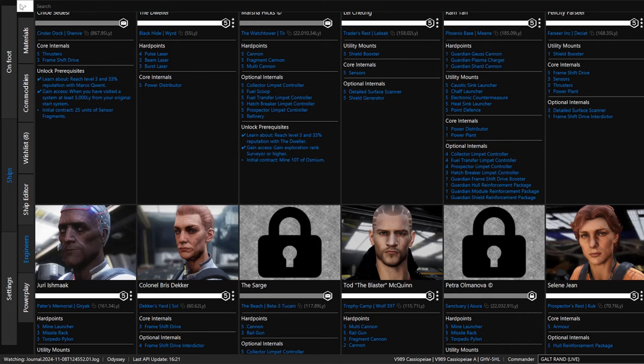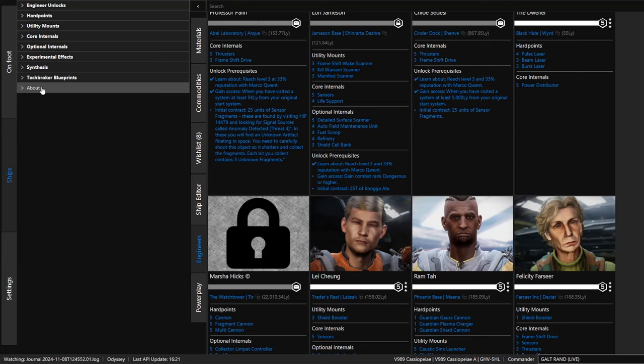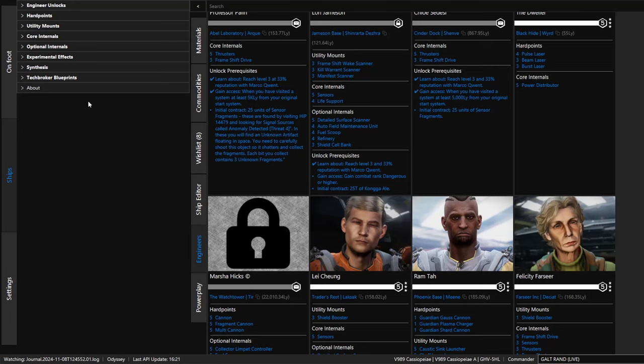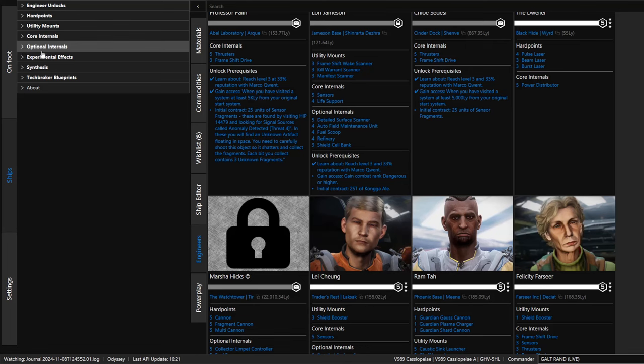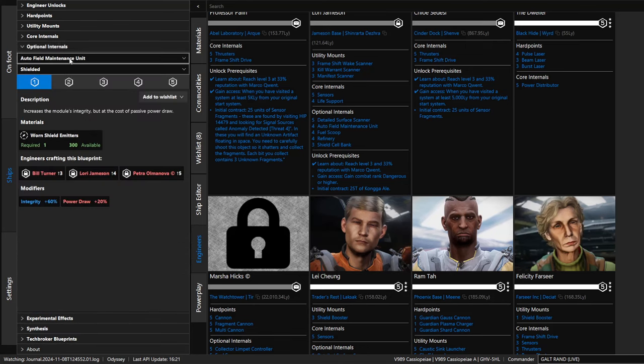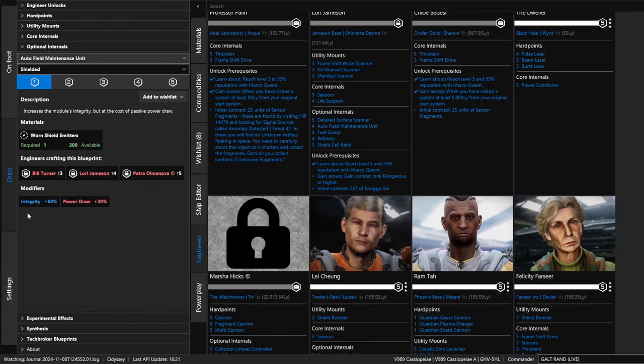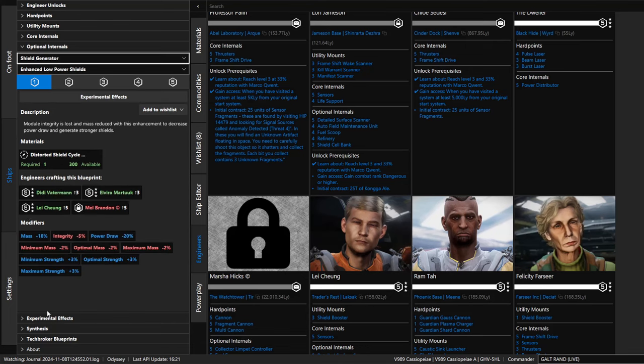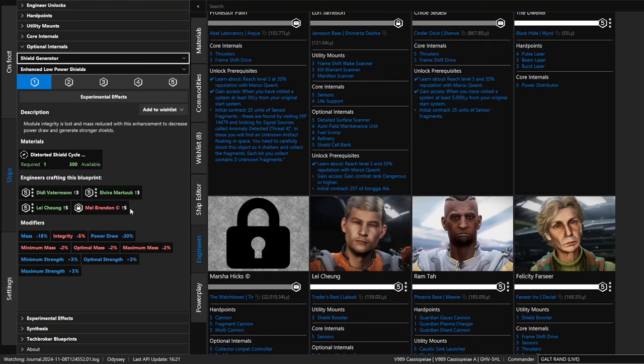Now, if we open this up, you can see that if you don't know which engineer to use for something, you can actually look at the item you want to modify. Let's say we want to modify shields - shields are going to be in optional internals. You click here, scroll down until you see the module that you want, shield generator. This is level one, two, three, four, and five. So at level one, it shows you which of the engineers that I have available to me can do this. You can see I have three engineers unlocked that can work on shields, but Mel Brandon is not unlocked.